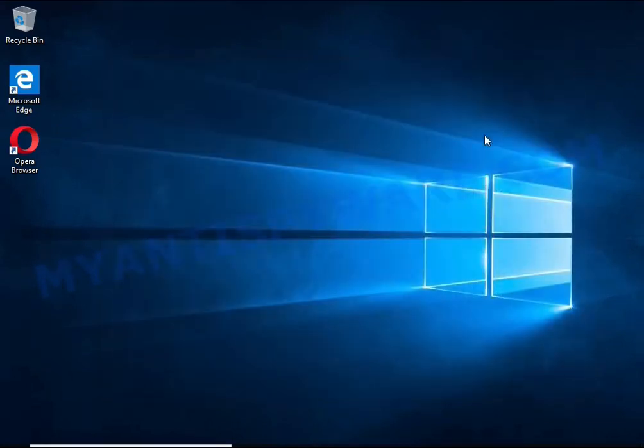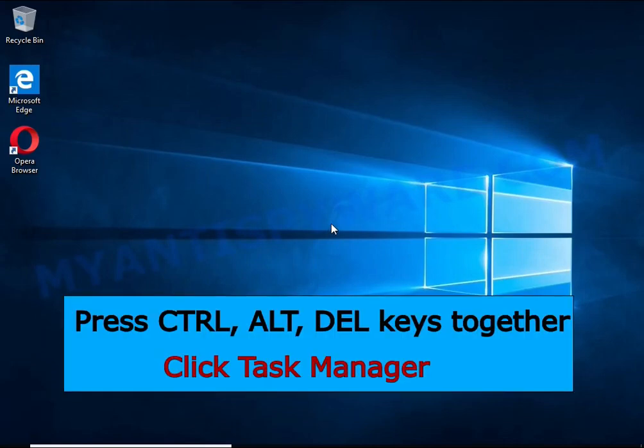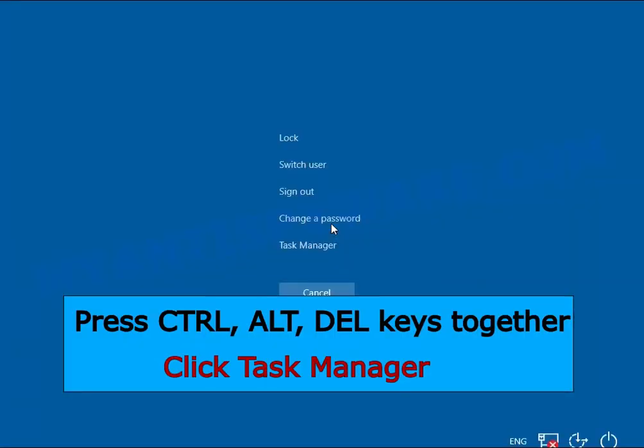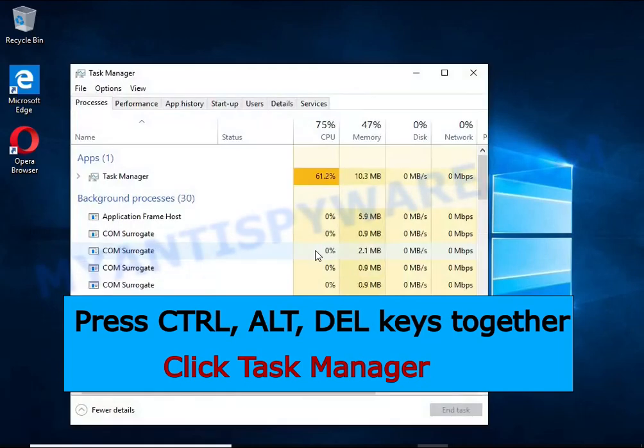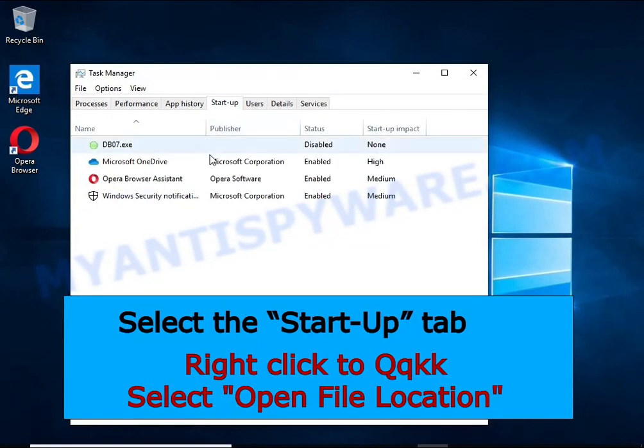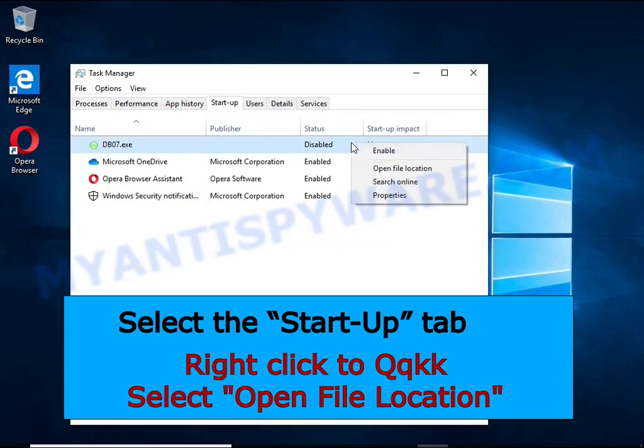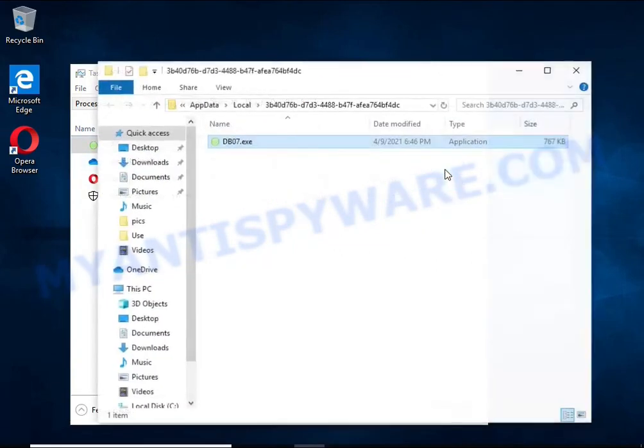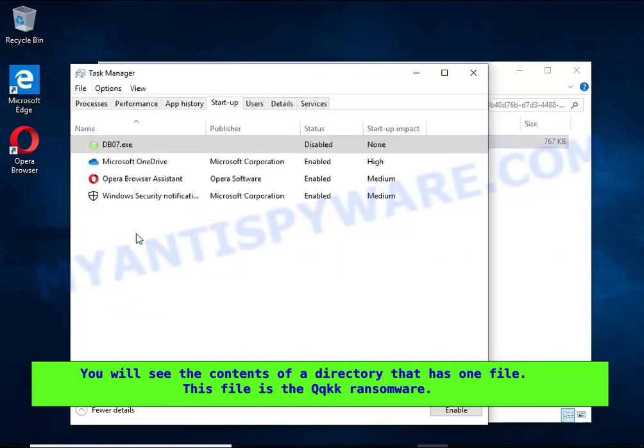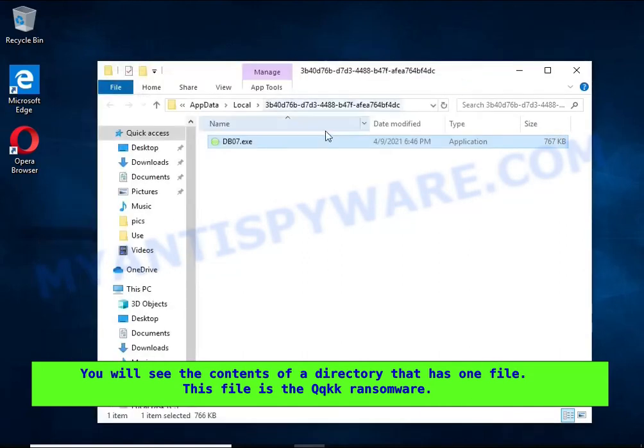Run Task Manager and select the Startup tab. Right-click the HHWQ startup entry and select Open File Location. A directory containing one file will open in front of you. This file is the HHWQ virus. It needs to be removed.